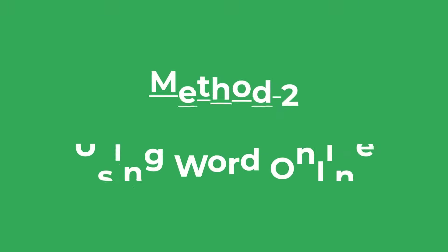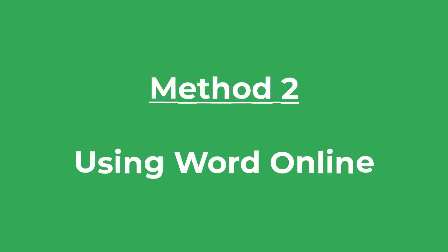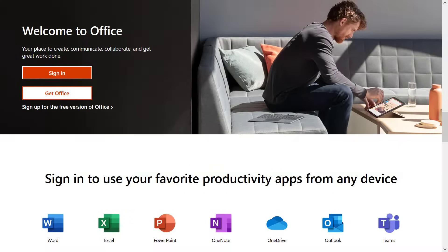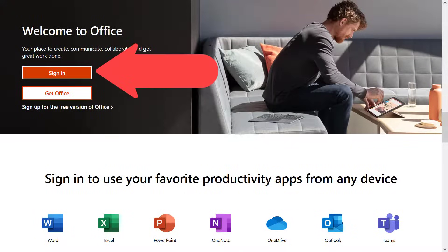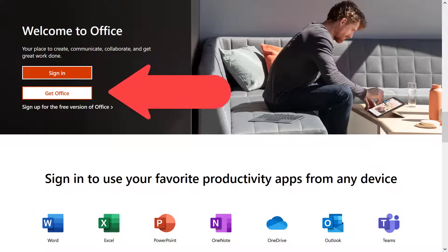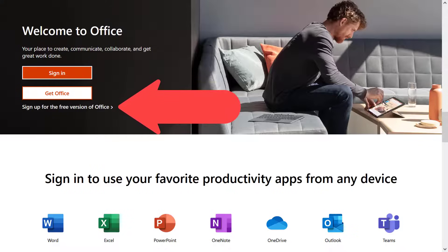Moving on to Method 2, let's say you don't have access to the Microsoft Word software on your computer. What you can do is head on over to Office.com and sign in with your account. If you don't have an Office account, you can follow the instructions to create a free account.